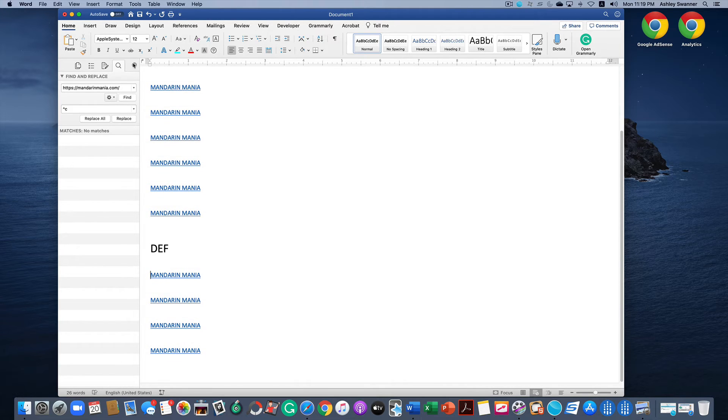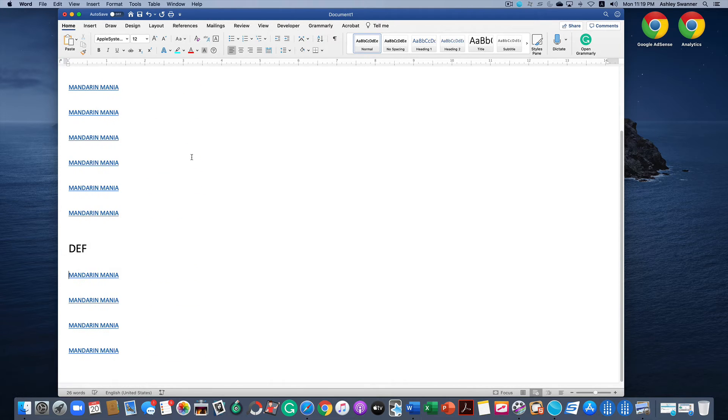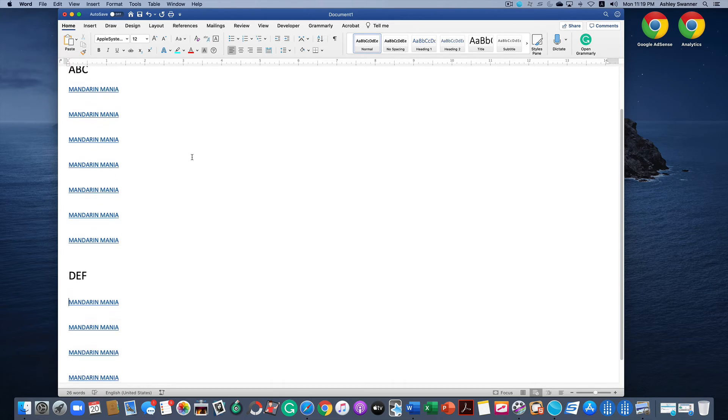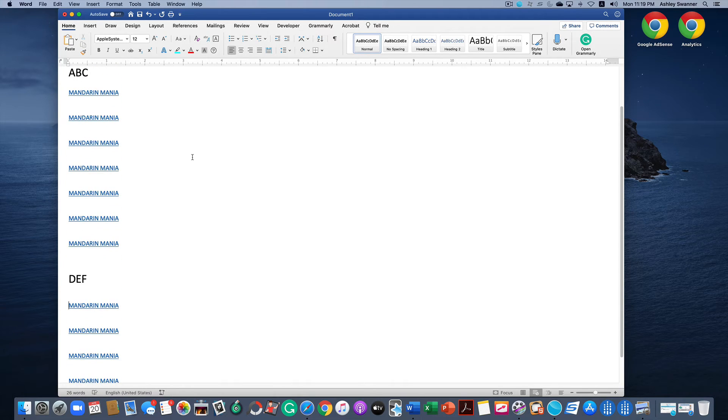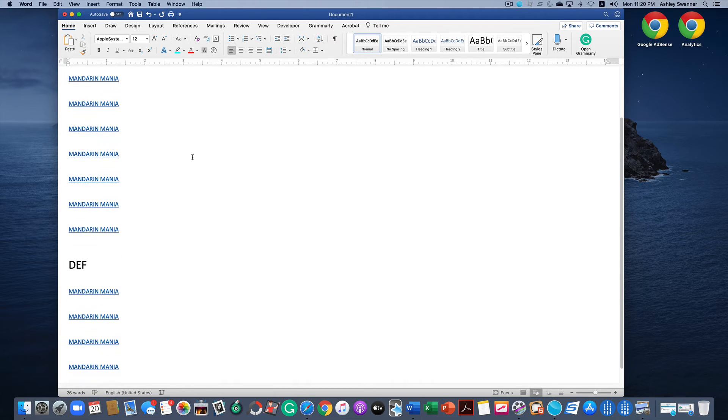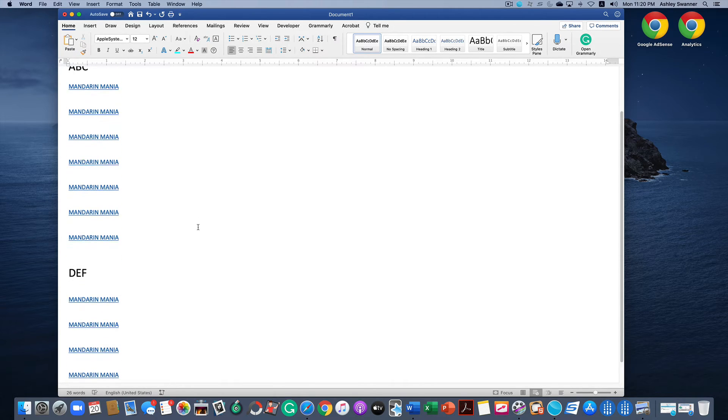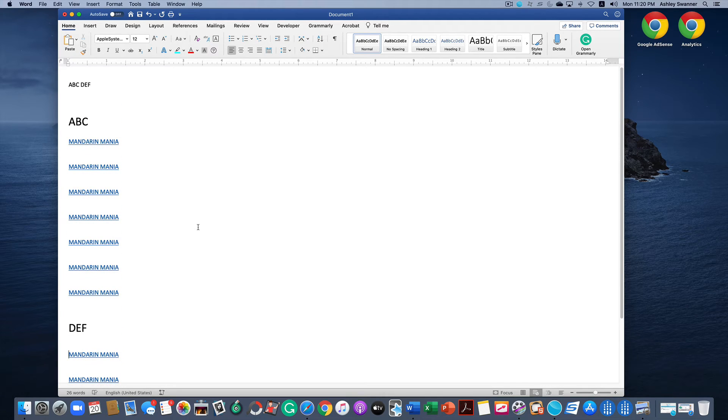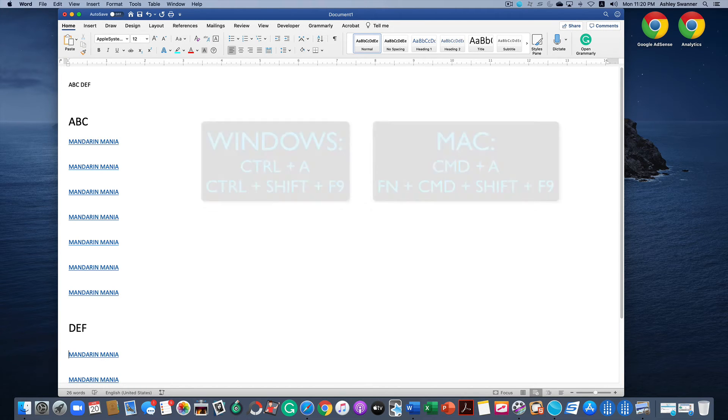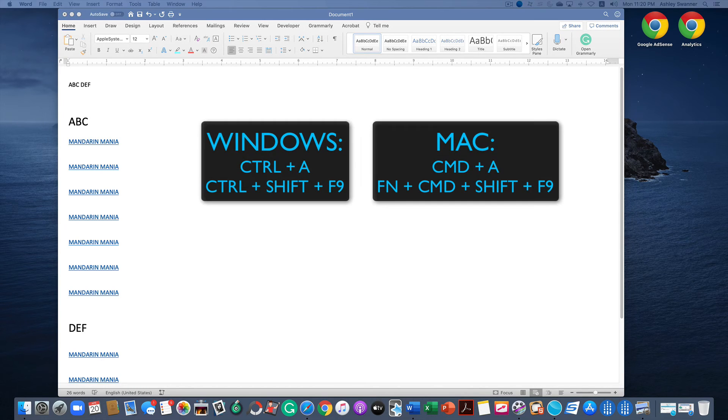And you can see now instead of typical hyperlinks we have text links, which I think looks much better than a hyperlink. So let's say now that we have a document full of links as we now have here and we don't want any of that. We don't want any links in our document.